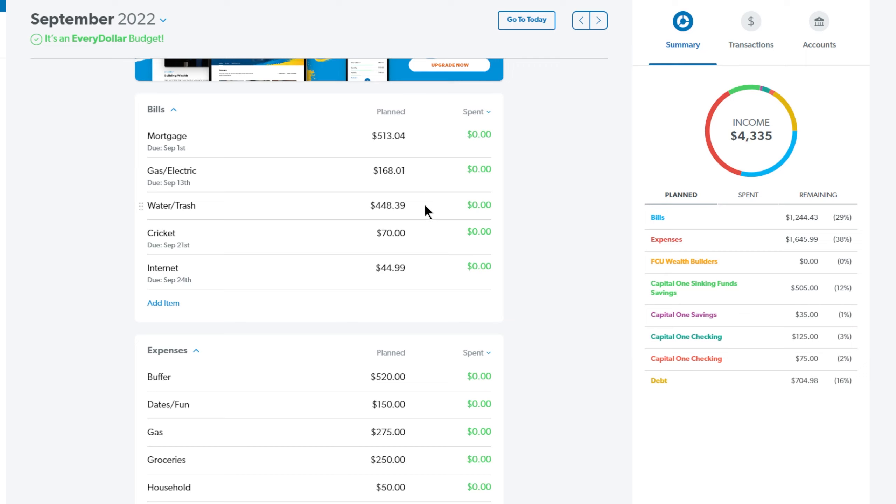Next up is water and trash. This is a water and trash month. We pay it every three months and that was $448.39. This is up as well but I think it's from maybe filling up the boys pool a few times. That was up a little bit about $50 from the usual.